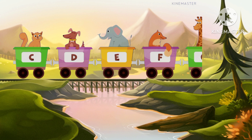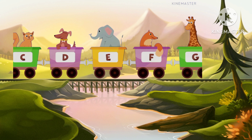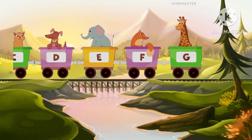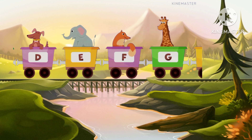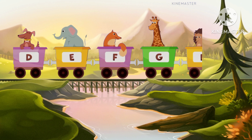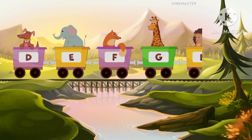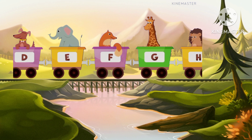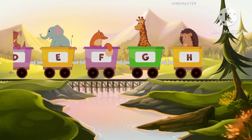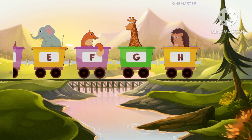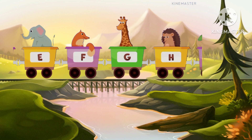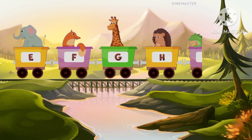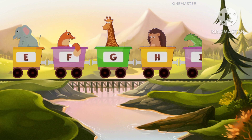G for giraffe, giraffe. H for hedgehog, hedgehog. I for iguana, iguana.